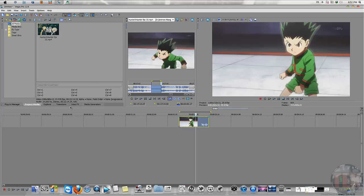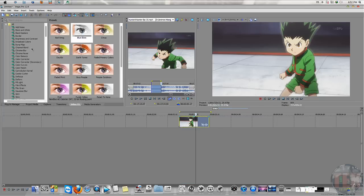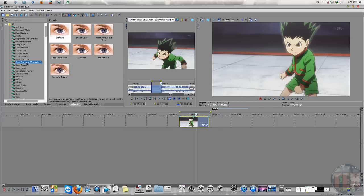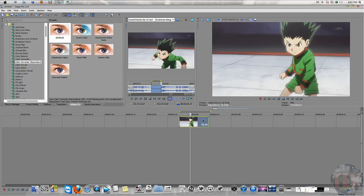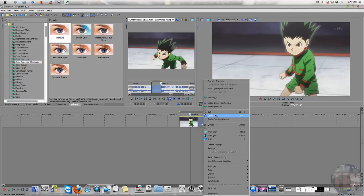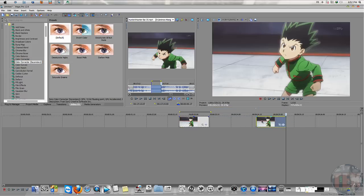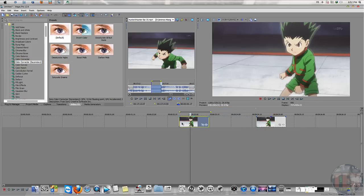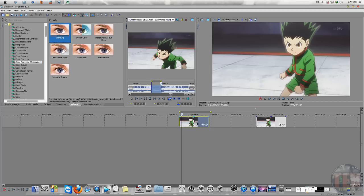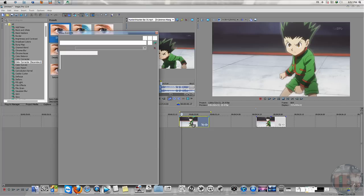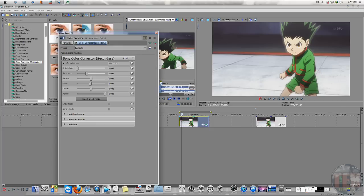Choose the Color Corrector Secondary. First thing I need to do is copy this and paste it because I will show you two ways to do it. Bring the default Color Corrector and bring the saturation into zero.